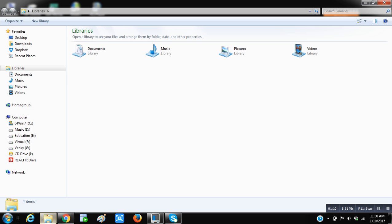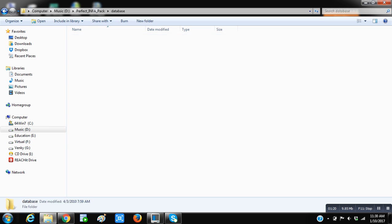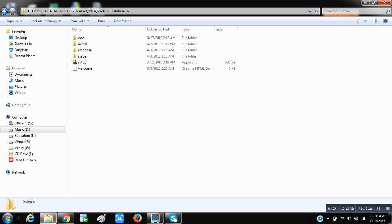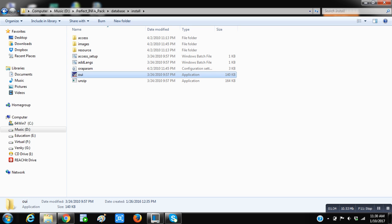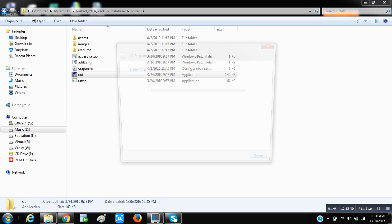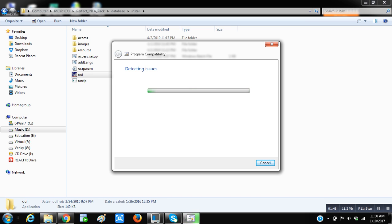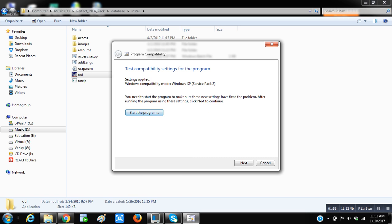Let me go to the software folder. This is the software of Oracle 11g 32-bit. Once you come here, go to the installation folder and here you have OUI, which is Oracle Universal Installer. Just right-click on that and go to troubleshoot compatibility, as it is a 32-bit software we are installing on a 64-bit operating system. Click on try recommended settings. If you observe, the settings applied is Windows compatibility mode, which is Windows XP Service Pack.